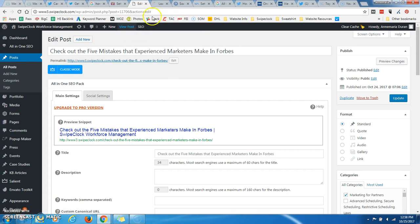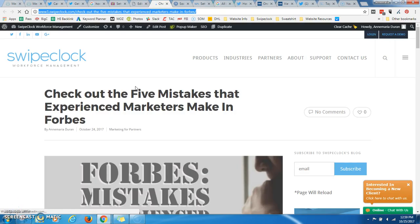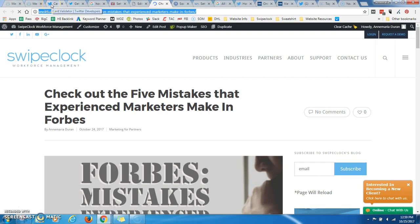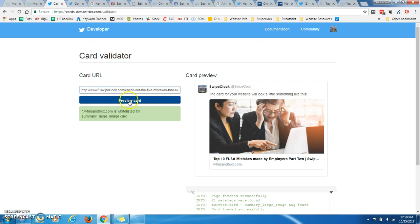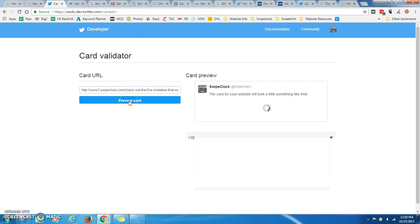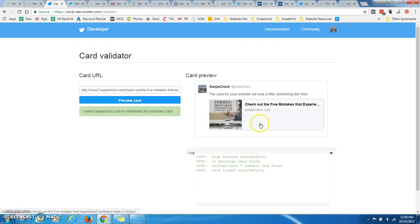So I just want to show you this really fast. If I look at my, I'm going to grab this link. Right now, I've added the Twitter card, but I haven't actually finished activating it. So if I go to the Twitter validator, and I'll post this link in the description, and I validate the Twitter card, it's going to give me some Twitter card.